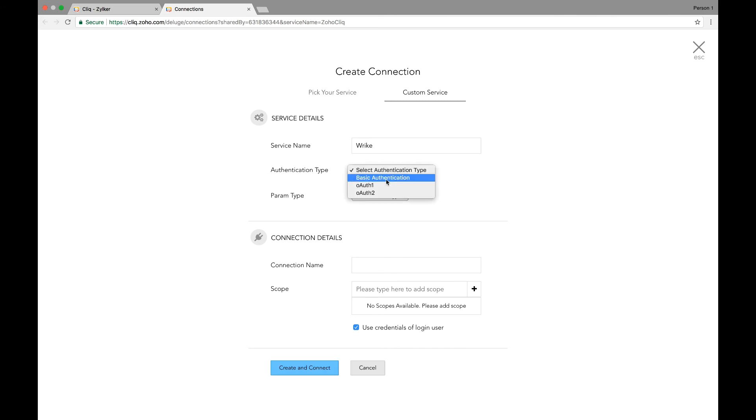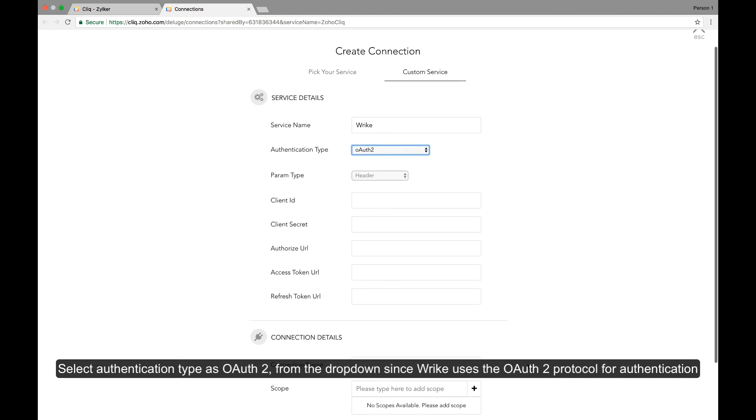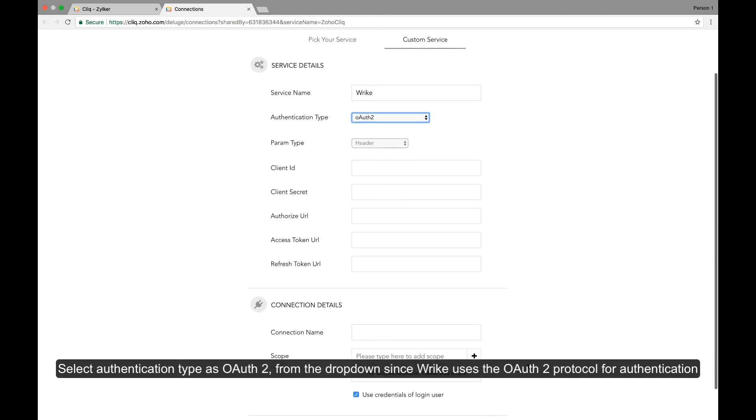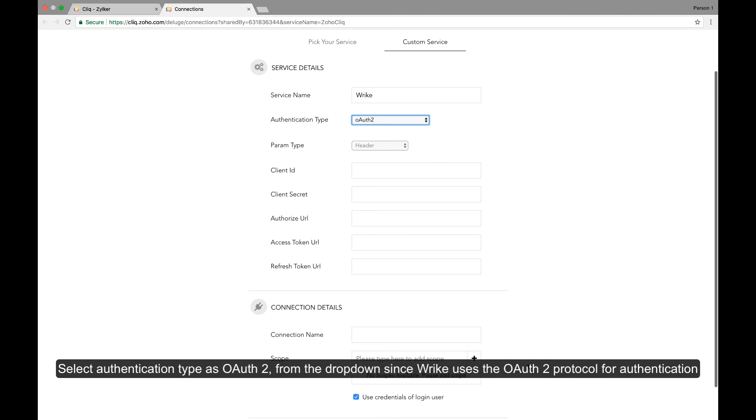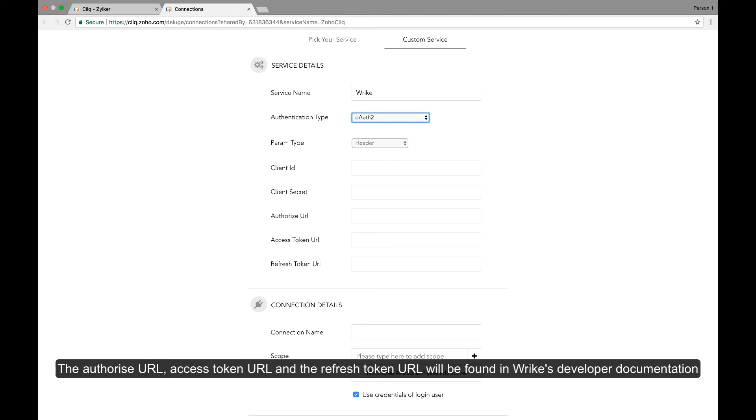Select the authentication type as OAuth2 from the drop down since Wrike uses the OAuth2 protocol for authorization. Keep the client ID and client secret obtained in Wrike. The authorized URL, the access token URL and the refresh token URL will be available in Wrike's API documentation.